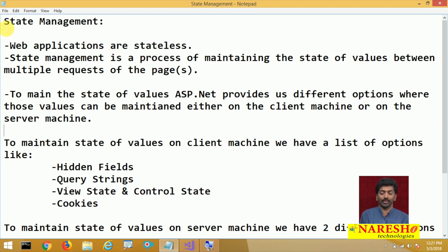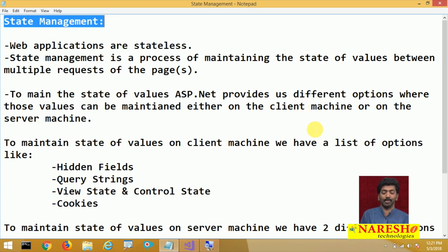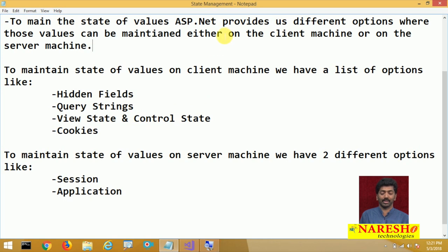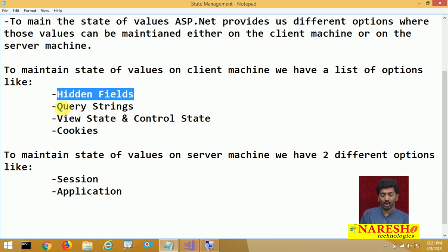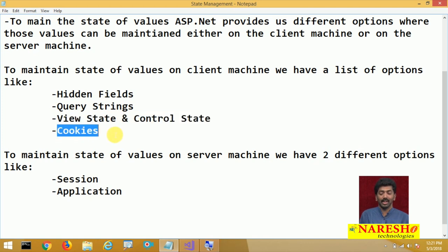To overcome this problem, we require to follow state management. State management is a process of maintaining the state of values between multiple requests of the page or pages. To maintain the state of values, ASP.NET provides different options where values can be maintained either on the client machine or on the server machine. We are provided with two options: client side maintenance and server side maintenance. To maintain the state of values on the client machine, we have hidden fields, query strings, view state and control state, and cookies. Let us try to understand each one in detail, starting with hidden fields.